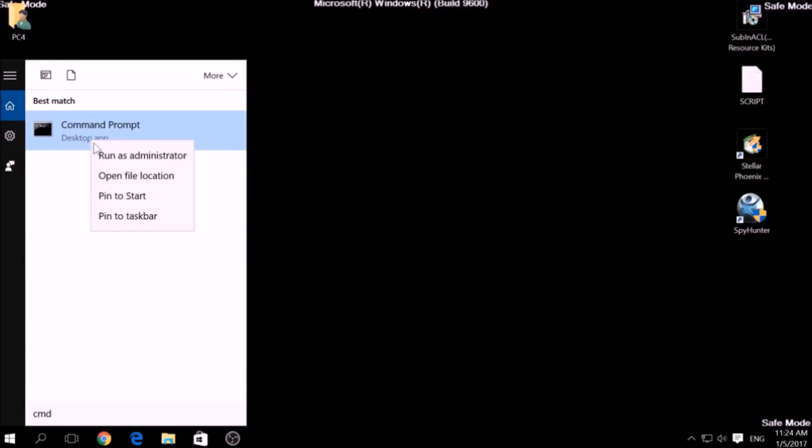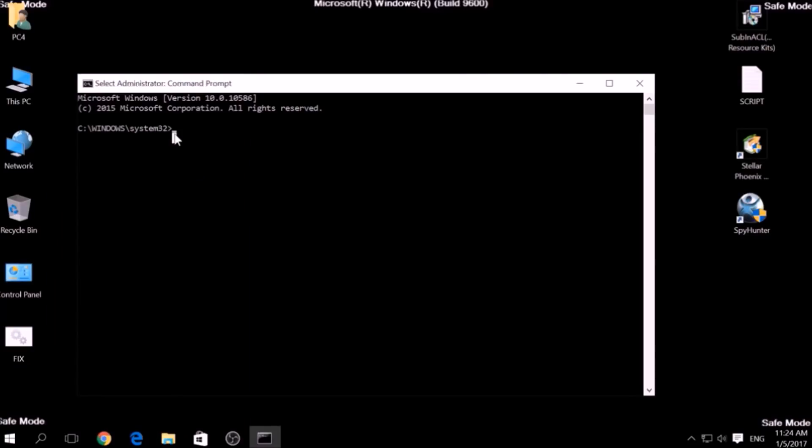Now in CMD type: CD, your drive, Program Files, Windows Resource Kits, Tools to open it.